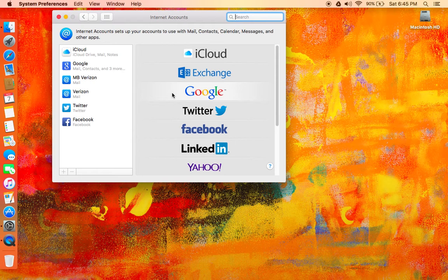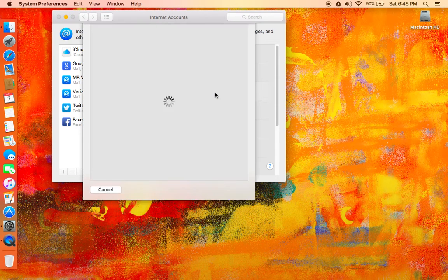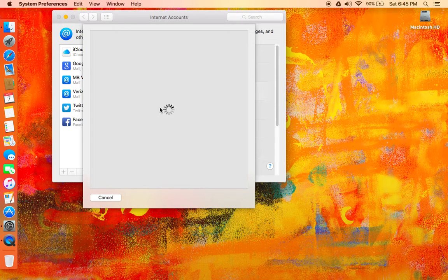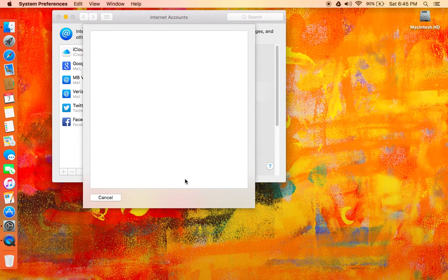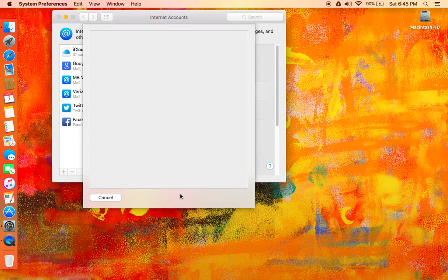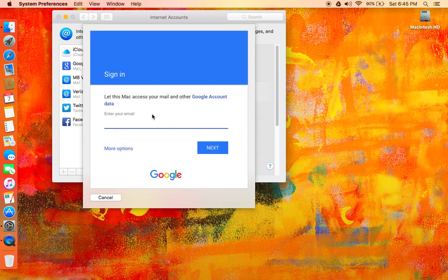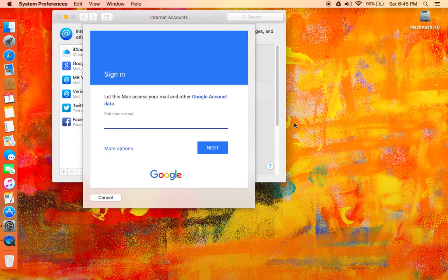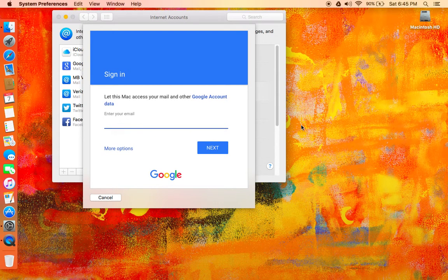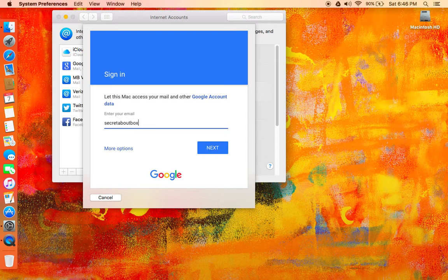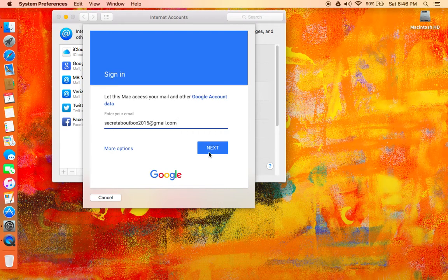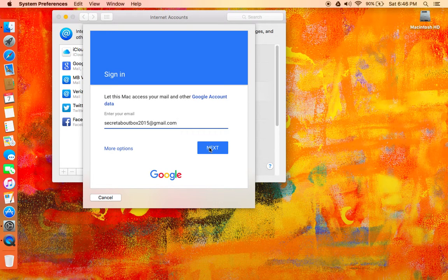Now I have mine set up for a couple of different ones, but I'm going to show you how to do this real quick. You go here where it says Google, click there, and this is going to come down and basically ask you to enter your email, which you do, and then you click Next.